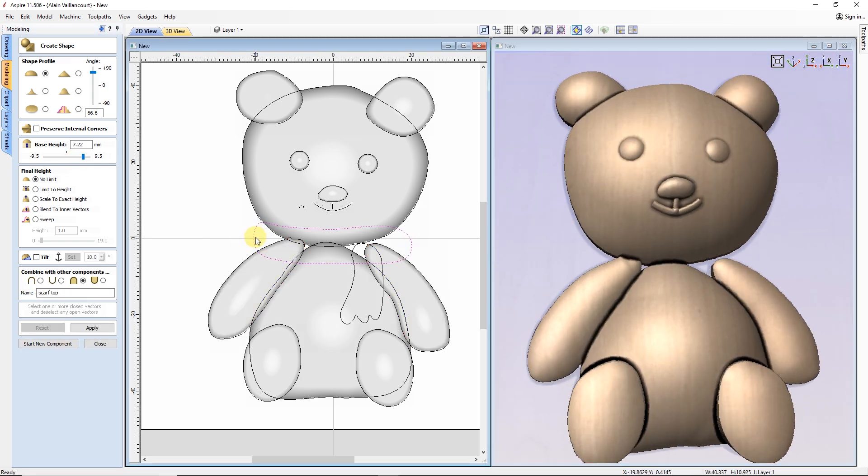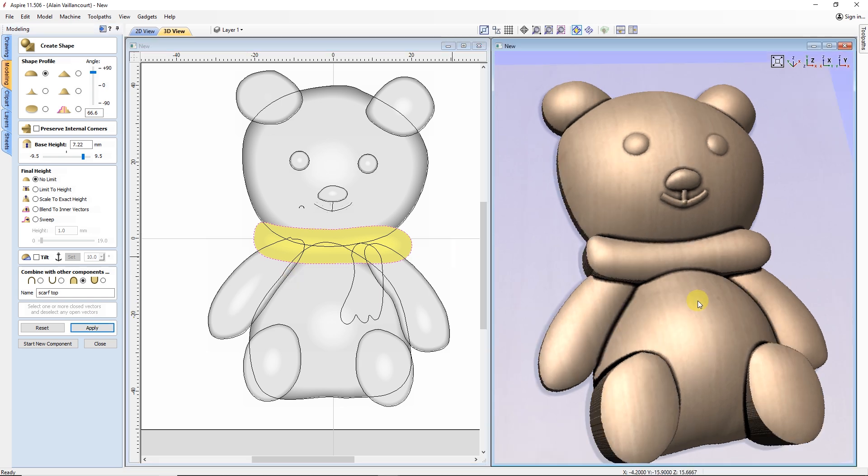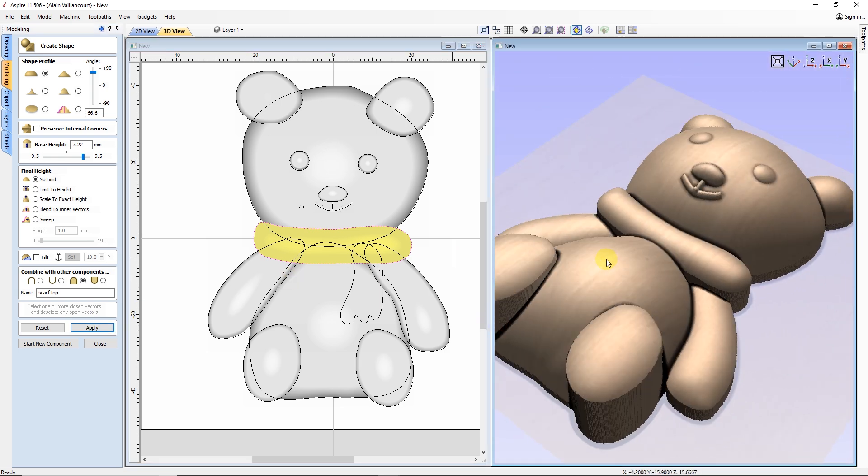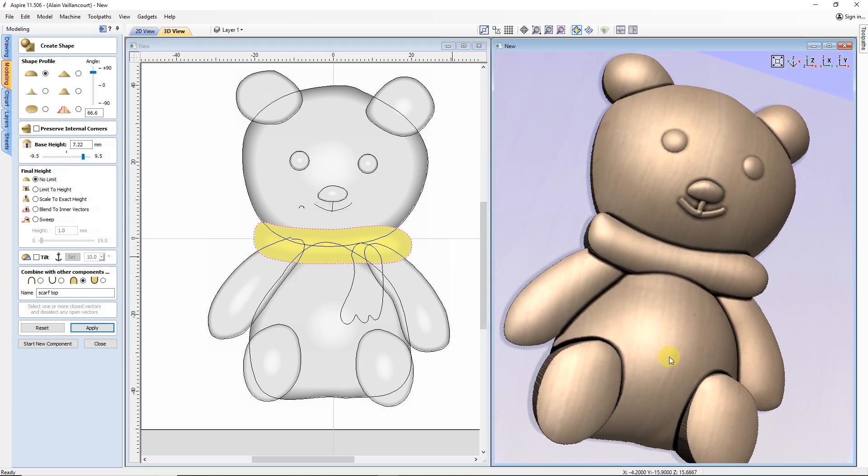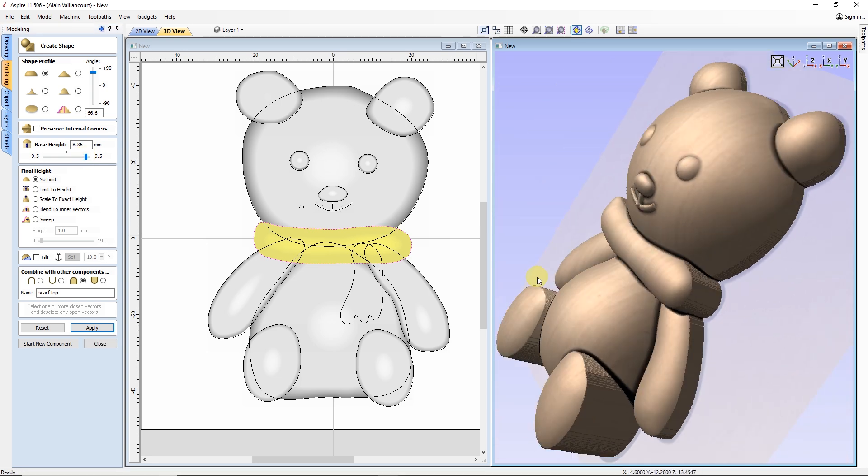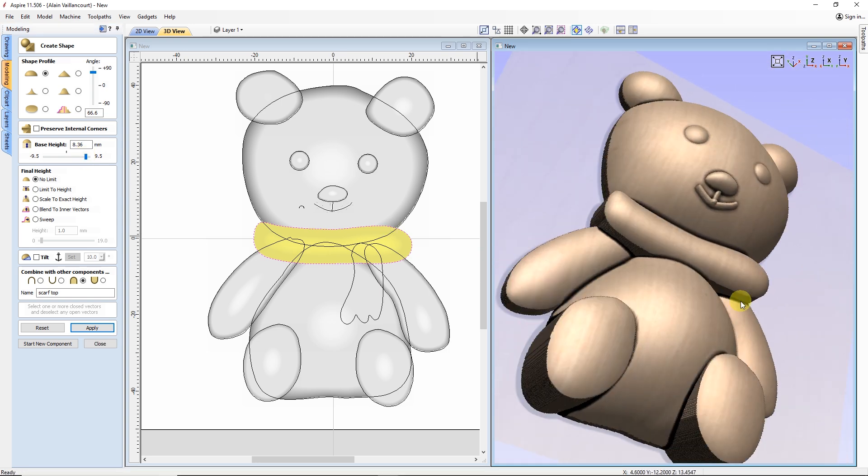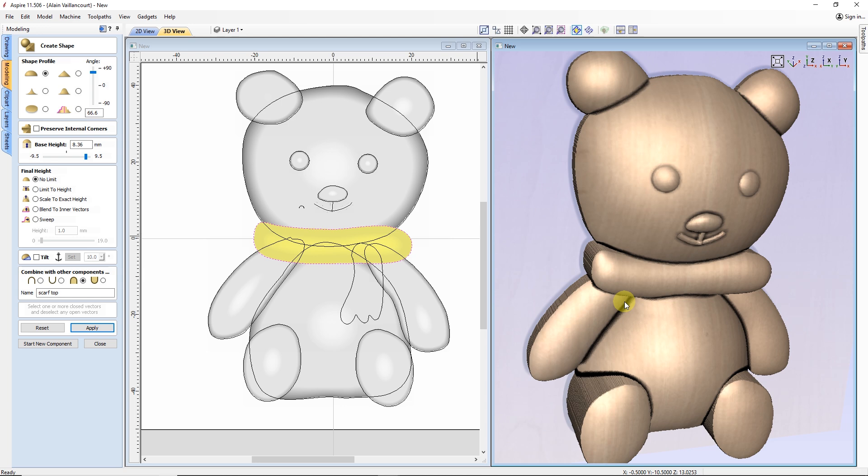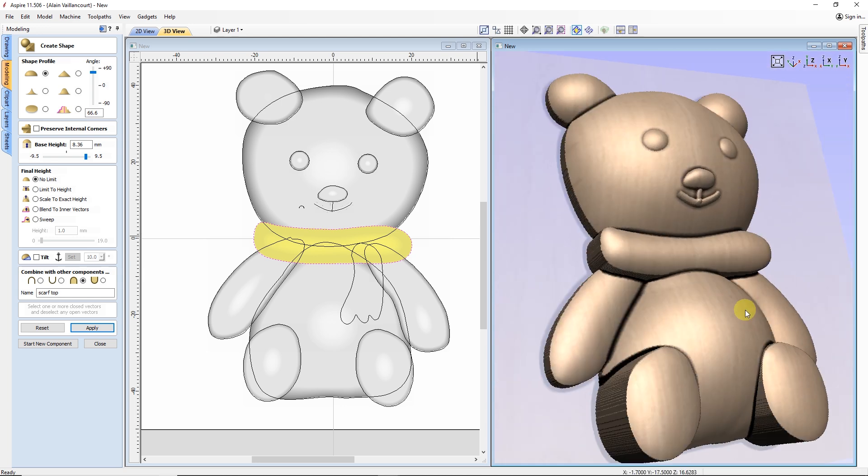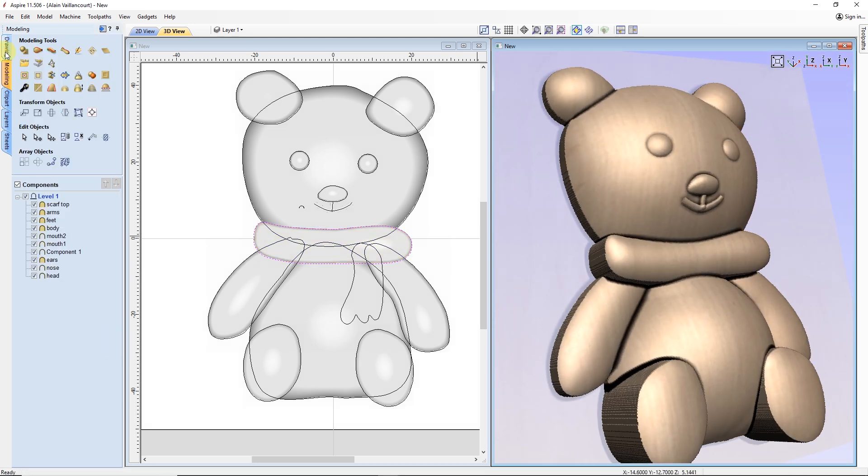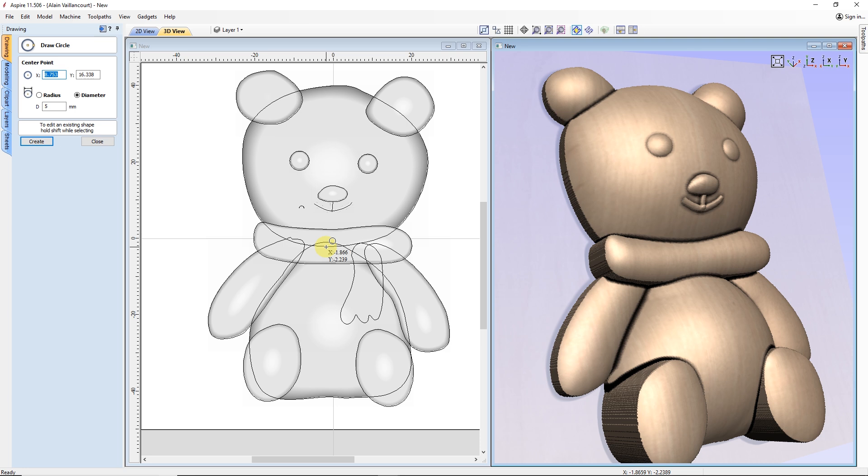The scarf is the most challenging part of this design. After making the overall shape, I change its height so it goes over the body and the head. But the sides don't really look like a scarf going around the neck.